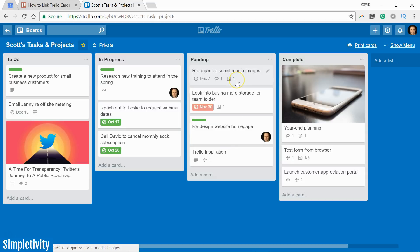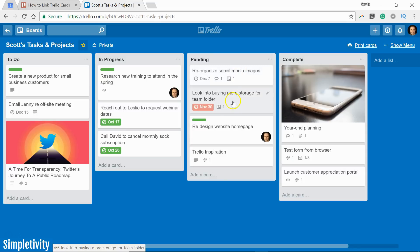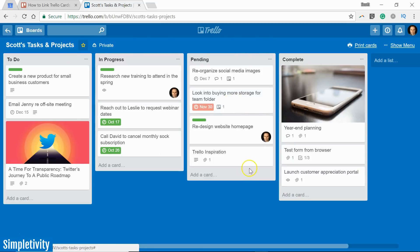Now this number one just references the number of attachments. It doesn't mean that these are necessarily the two that are related because we could attach or we could create a link with cards outside of this board. We don't have to just create these connections within the board we're working with.